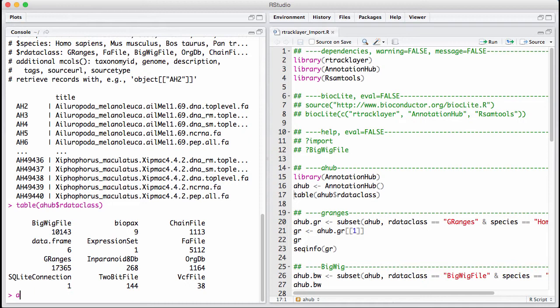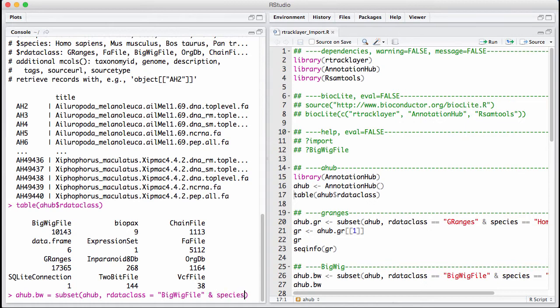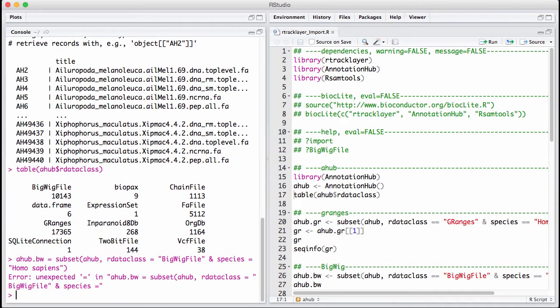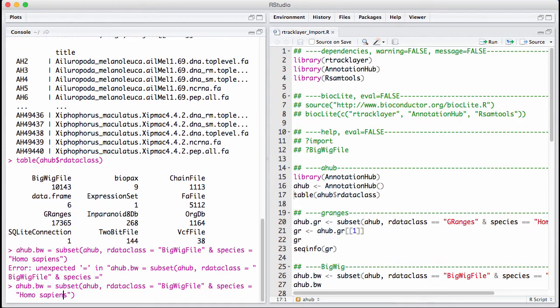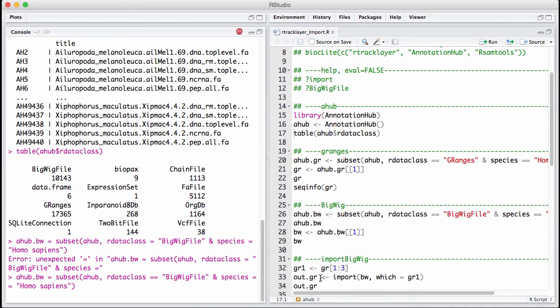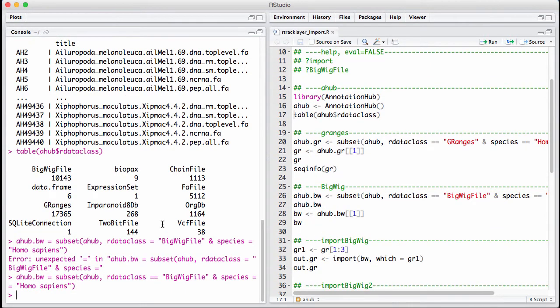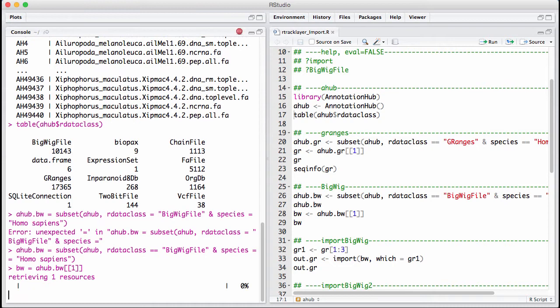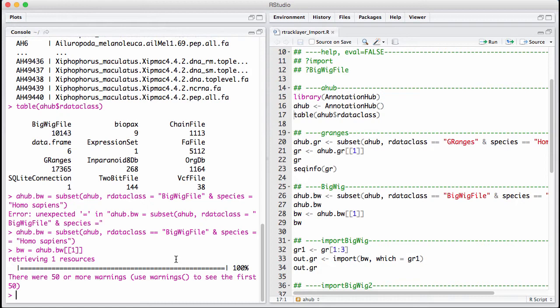Let's take a BigWig file. We're going to subset our AnnotationHub. DataClass should be a BigWig file and the species should be Homo sapiens. We need a double equals. And I'm just going to get the first data set in this list of BigWig files. I don't really care too much about what it is.